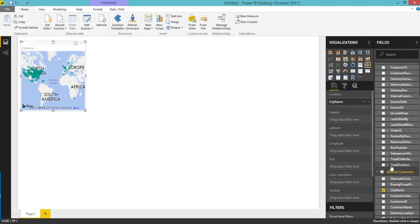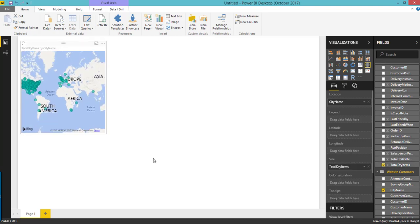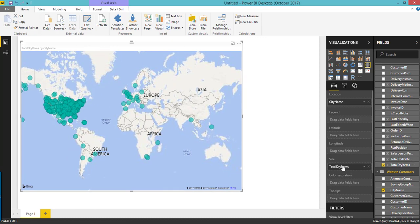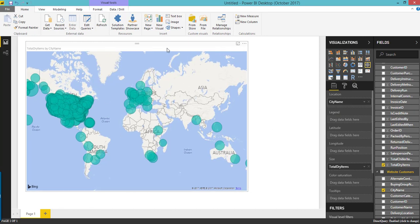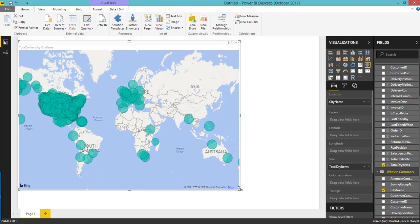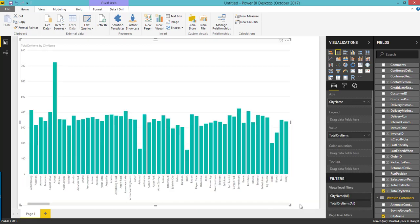Let us take total dry items — we will see how many total dry items per city. So here you can see. We have to add a legend, latitude, and other things. It has picked up the information from the location and based on that it has automatically taken the map. If you don't want to see the results in the map you can just change to any of the visuals, like let us choose bar. If you want to change the visuals you can click any of these visuals and it will change the output automatically.